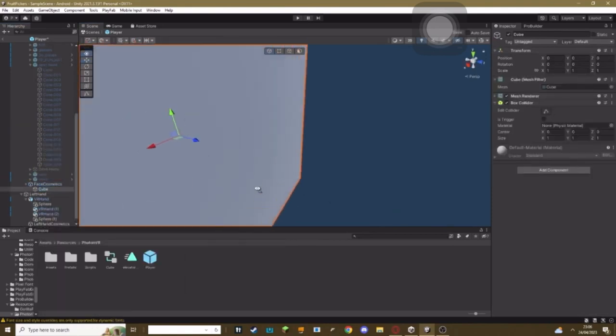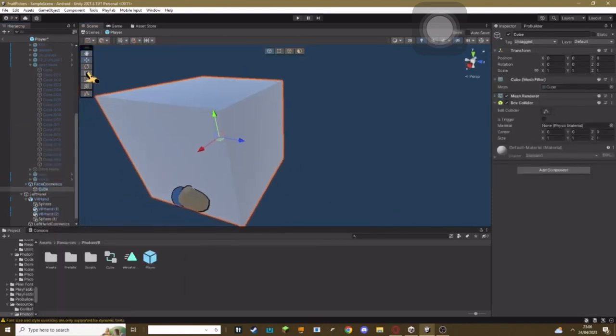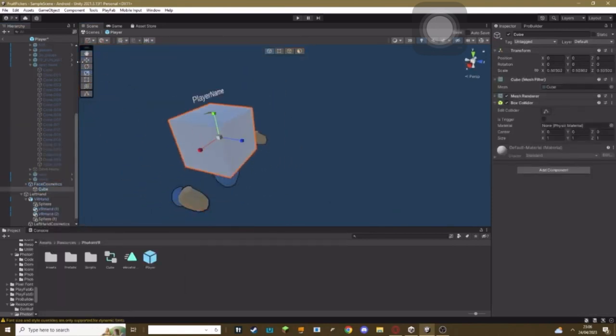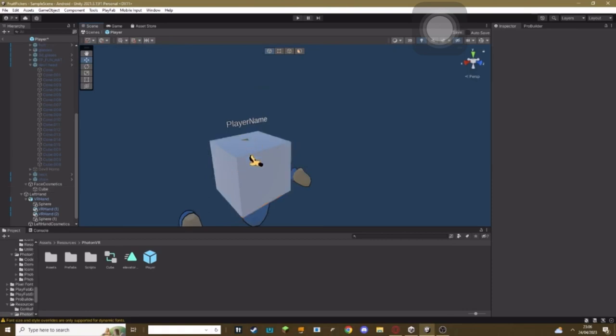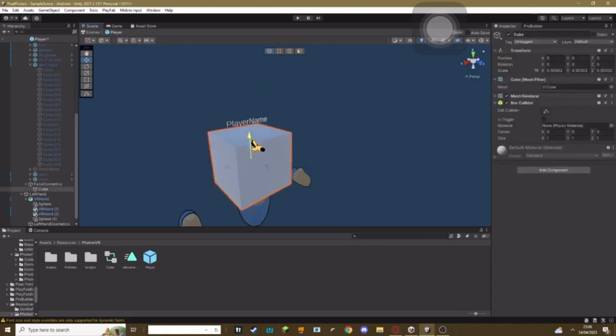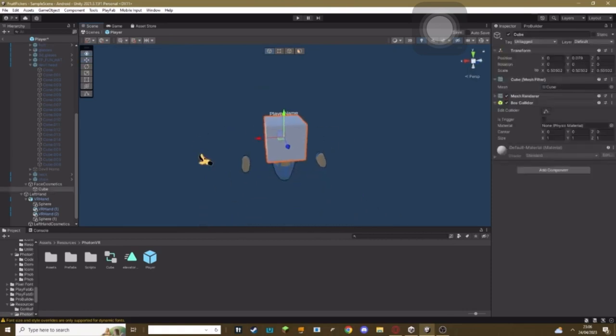say for example I make a face cosmetic, okay, and it's a cube. If you want to make it so this doesn't show in your vision in game,